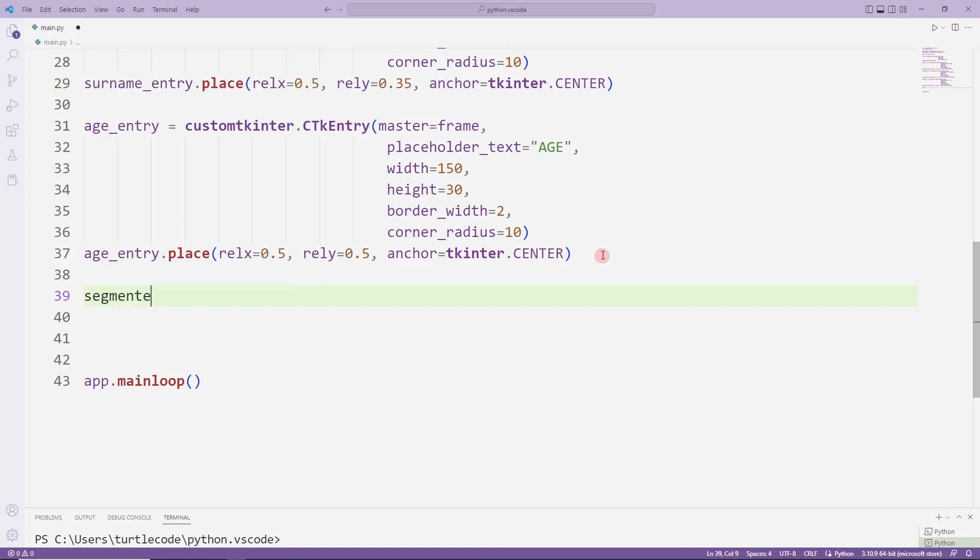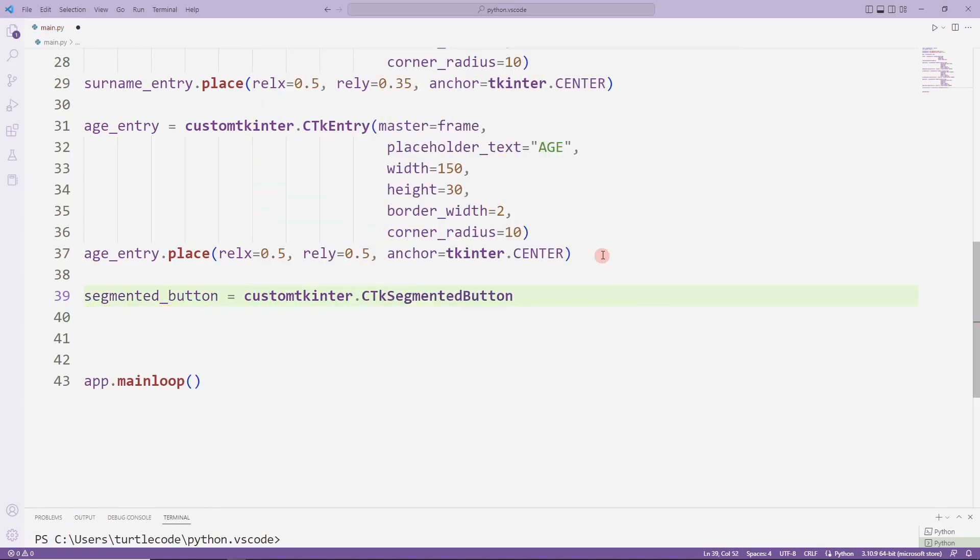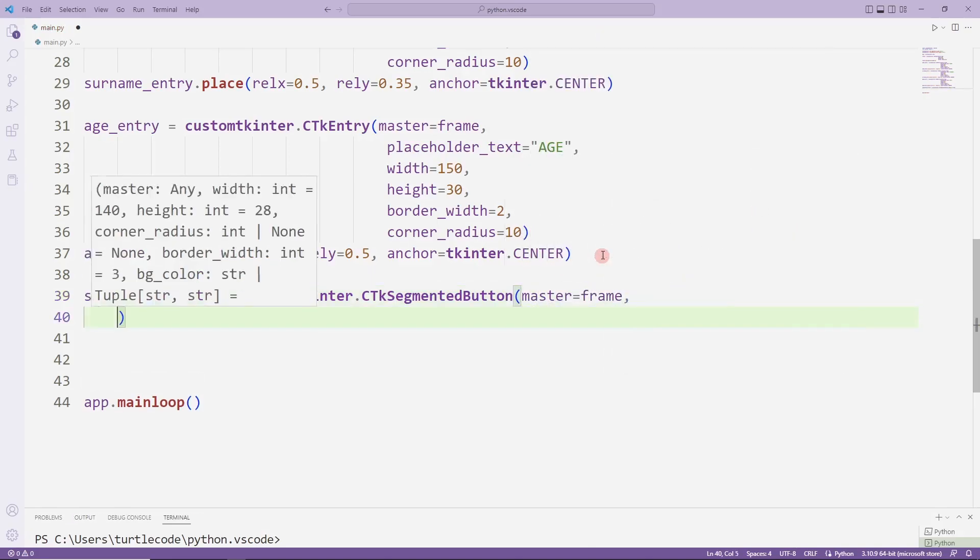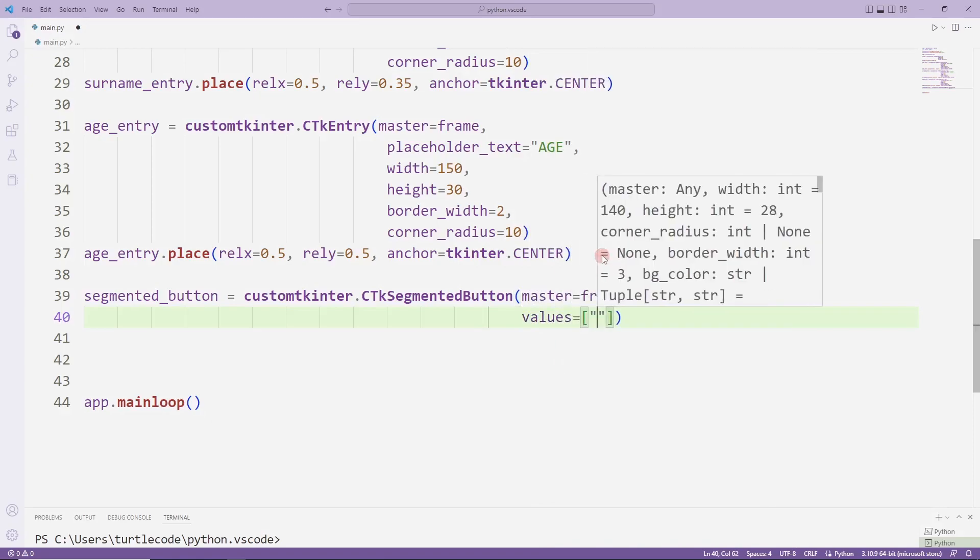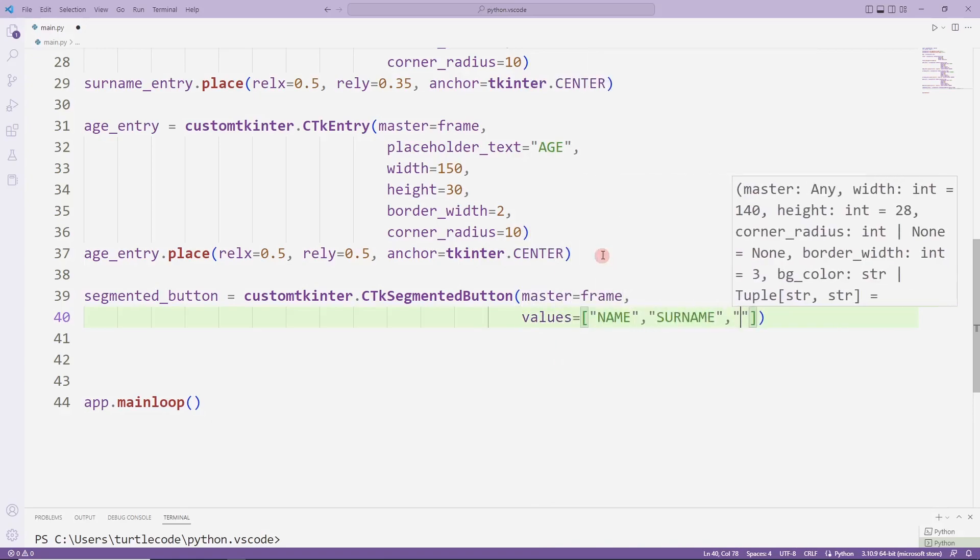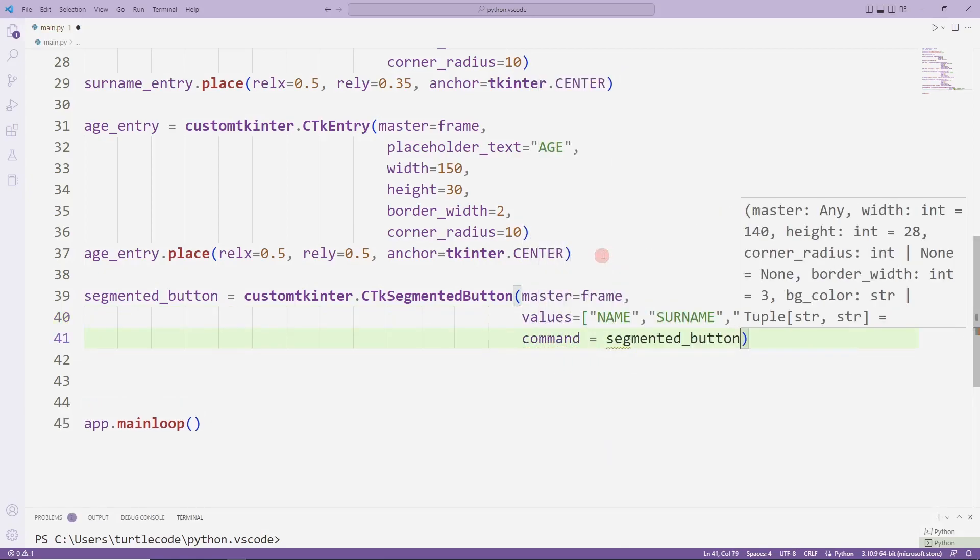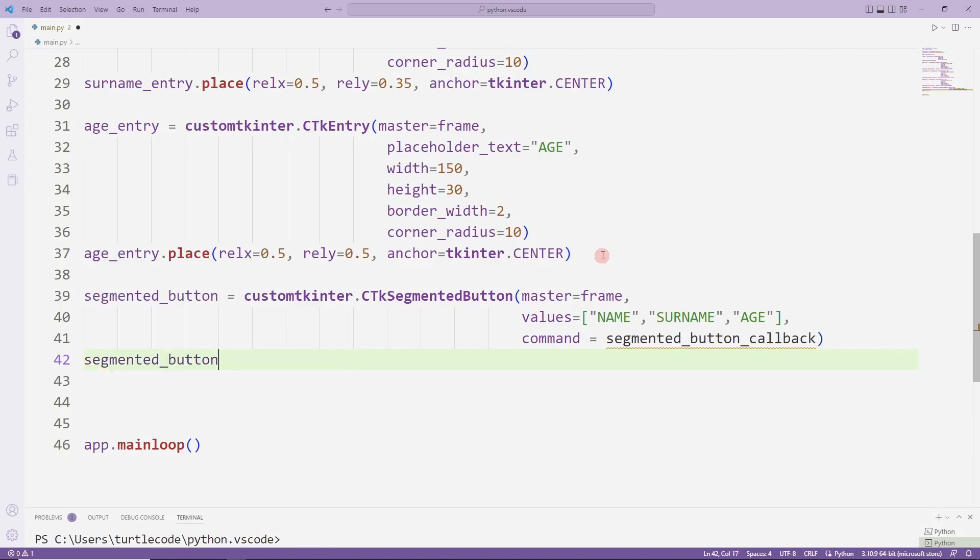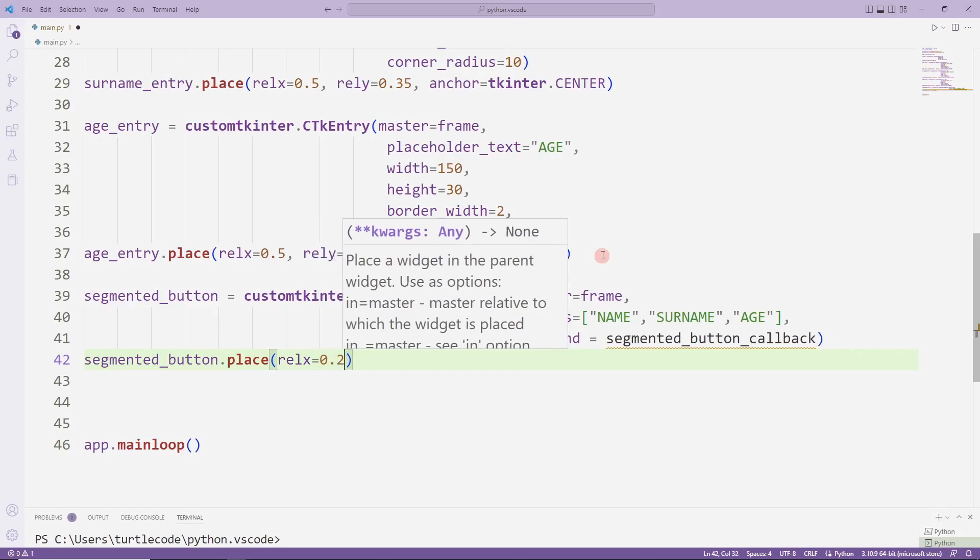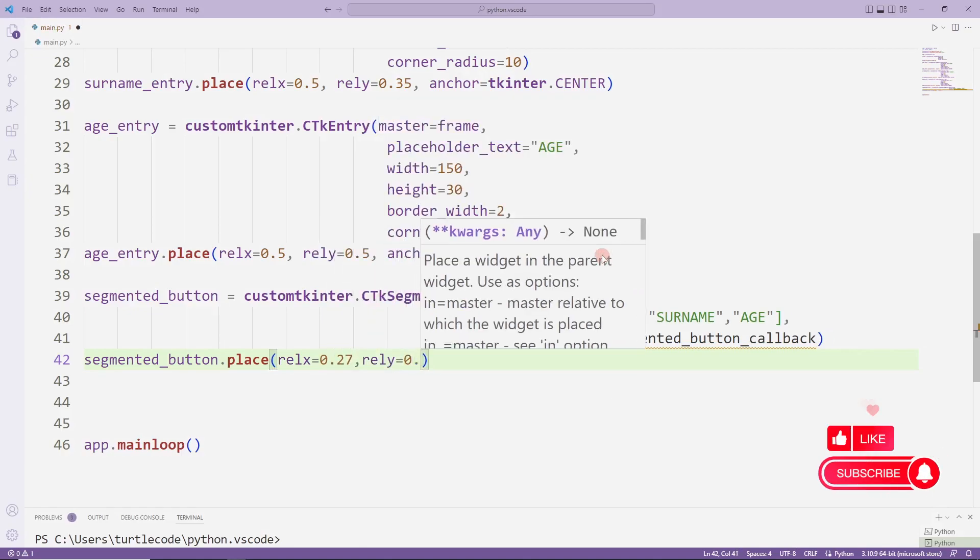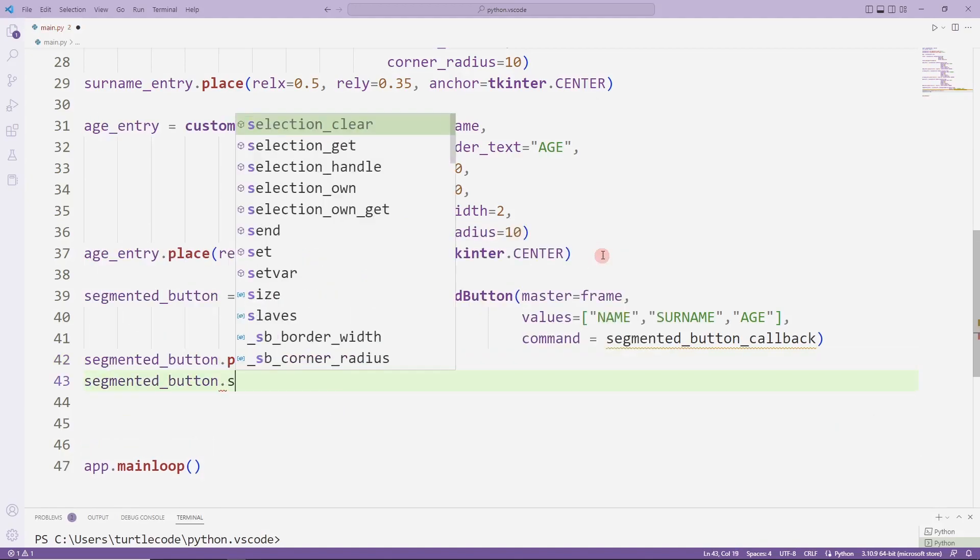Now I will add a segmented button. I am using the segmented button function. I am sending the values and the task function to the function. I am placing the object by sending a few values to the place function. I set the default value with the set function.